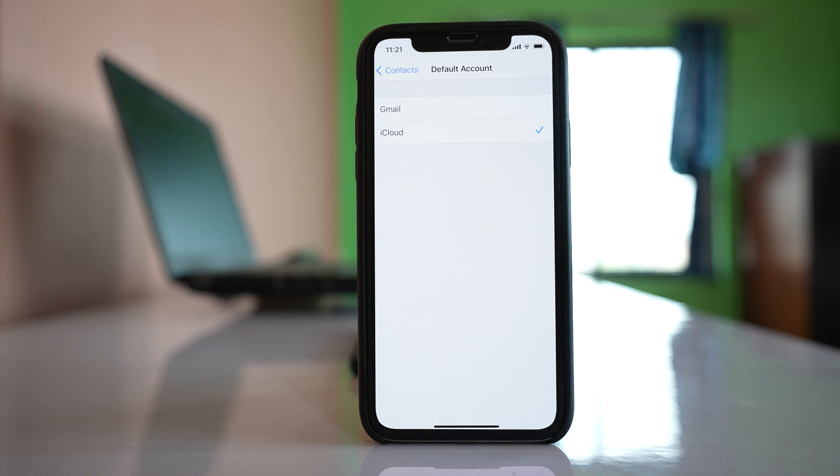Once you do these two things, the contacts present in your iPhone should now sync to iCloud.